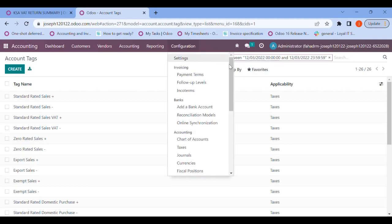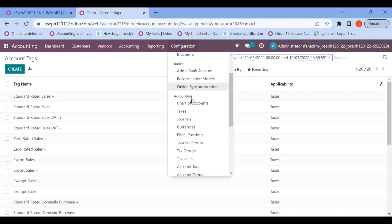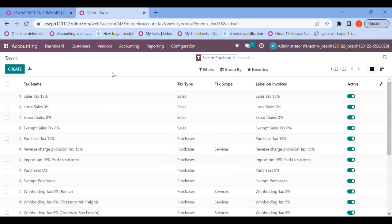In the next step, let's go back to configuration and into Taxes. Once we enter the taxes, we can see the tax slabs here. These tax slabs have been set by Odoo by default through the configuration of our fiscal location by entering the country as Saudi Arabia.